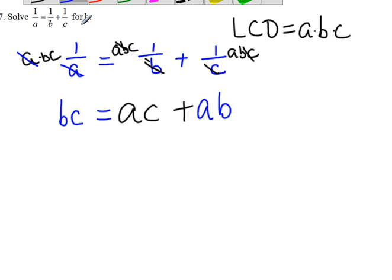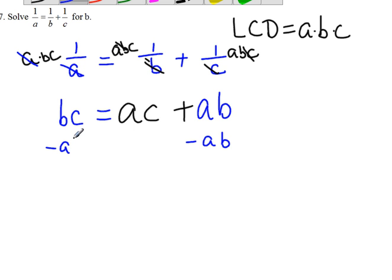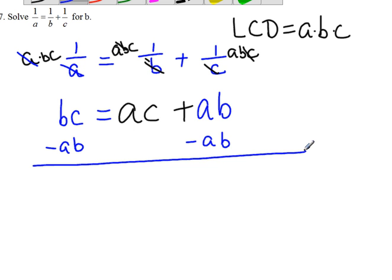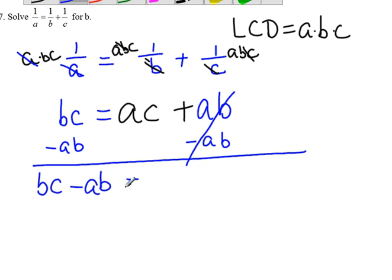Now, since we want to solve for B, we try to put all the B terms together. So we can take away AB from the right-hand side, minus AB. So this one canceled out. We get BC minus AB equal to AC.